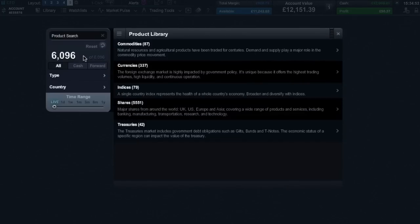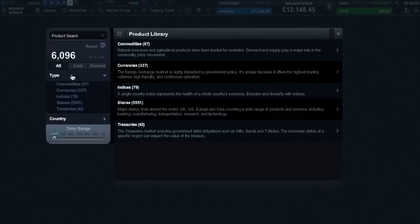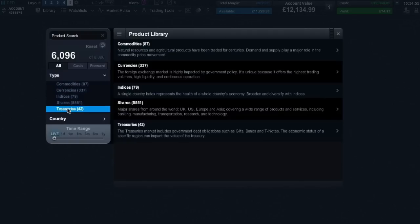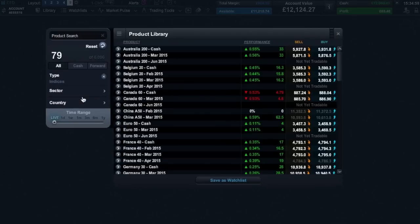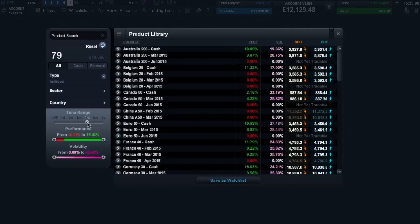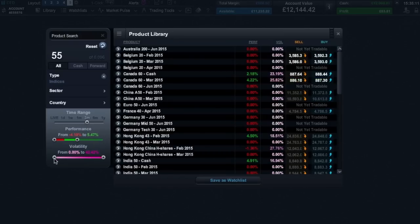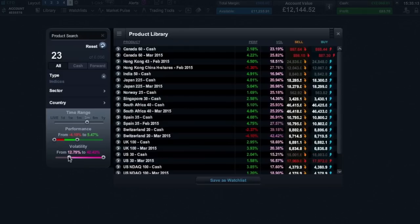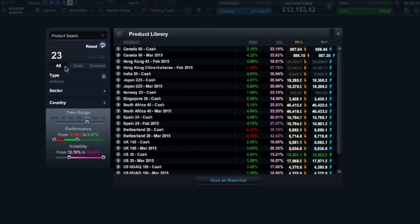Or you can filter by type such as commodities, shares, currencies, indices or treasuries. And you can go on to filter your results further by country. It's also possible to filter by price performance and even volatility. You can also easily filter product types by all, cash or forwards.